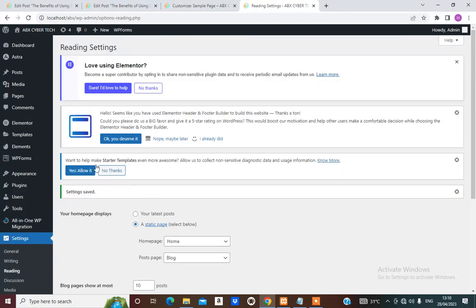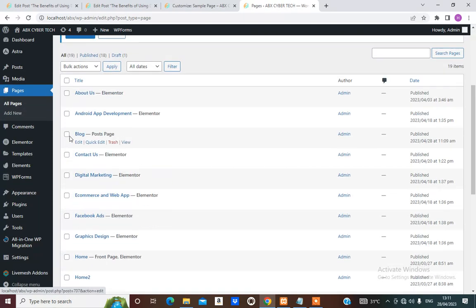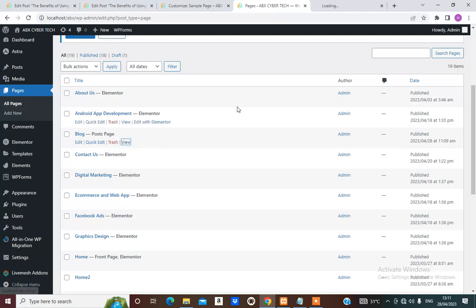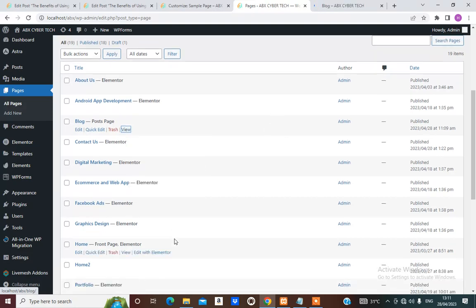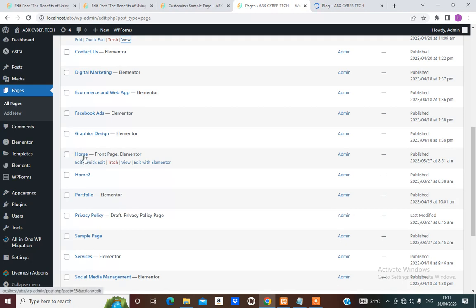Once that is done, from Pages > All Pages, as you can see we now have Blog listed as a post page. That is where all our posts are going to. We can view the page from here — right-click, open in new tab. If we scroll down, we discover that the Home page we've been working on since we designed it before is now at the front page of the site.